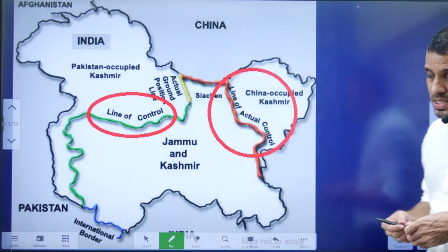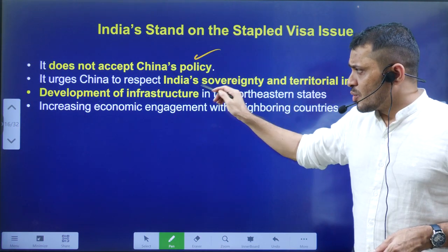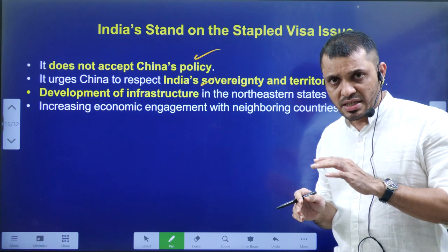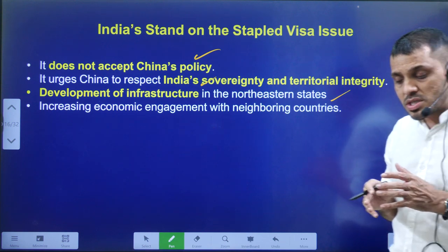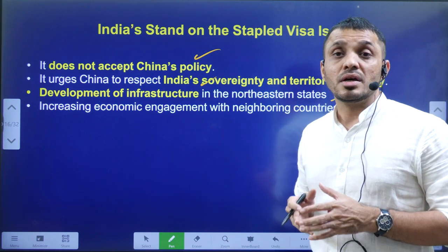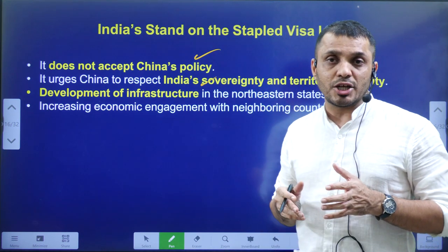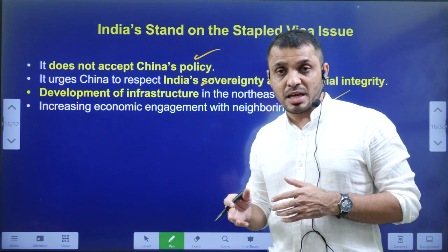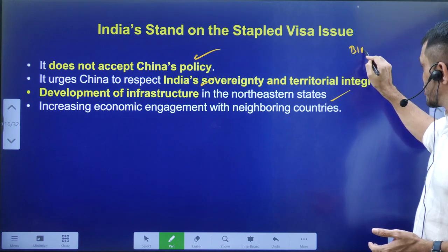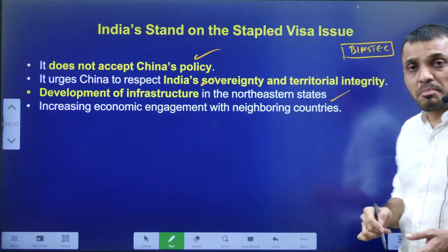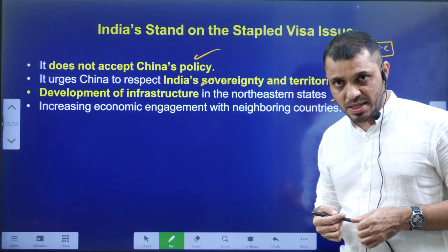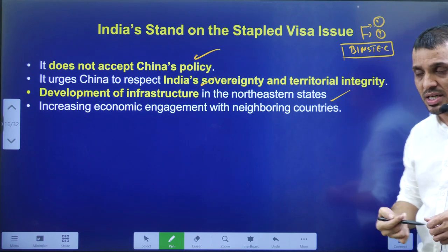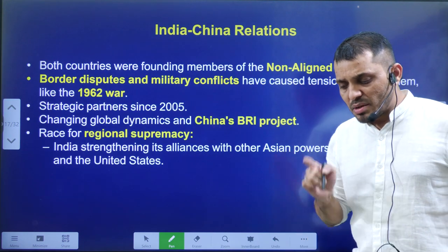The Line of Actual Control separates India from Chinese-Occupied Kashmir, while the Line of Control is between India and Pakistan. India completely rejected the stapled visa practice and did not send the entire contingent to China. To counter China's influence, India is undertaking infrastructure development in the Northeast and improving relations with neighboring nations — offering help to Sri Lanka, Thailand, and Myanmar. India has also proposed BIMSTEC — the Bay of Bengal Initiative for Multi-Sectoral Technical and Economic Cooperation.